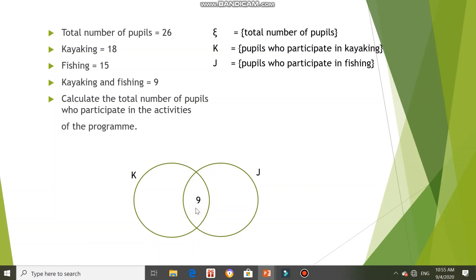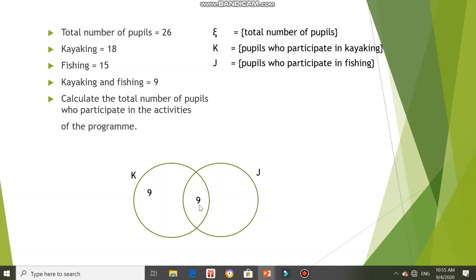After that, for kayaking, we know the total number of pupils is 18, meaning the circle for K contains 18 pupils. But we already have 9 in the intersection, so 18 minus 9 equals 9. For fishing, we have 15 pupils, so 15 minus 9 equals 6.